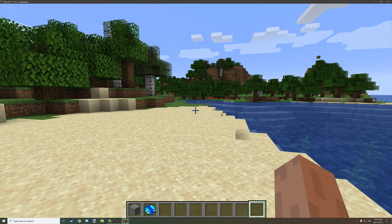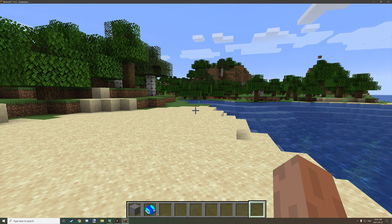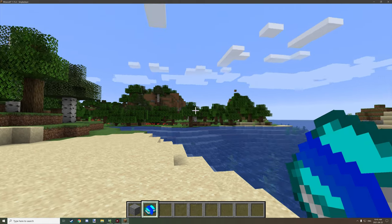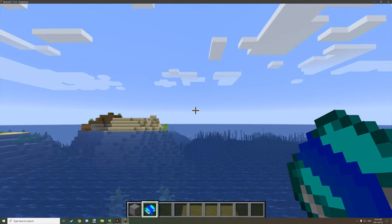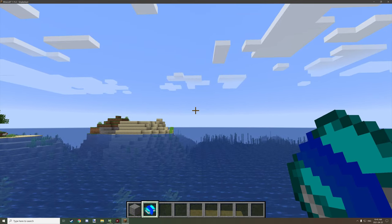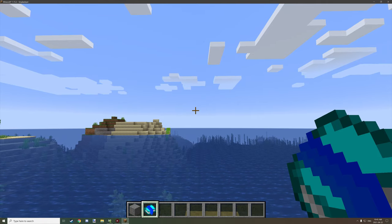Hello guys and welcome back to another mCreator tutorial. Today I'm going to be covering how to make a recipe book, and we're going to be taking a look at that today and all the minor stuff that you can basically do with the built-in recipe book in mCreator. So definitely tune in after the intro and I'll show you how it works.